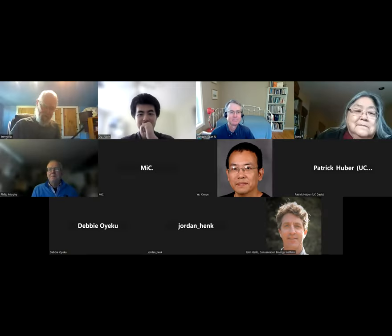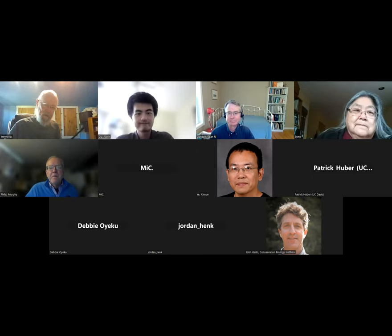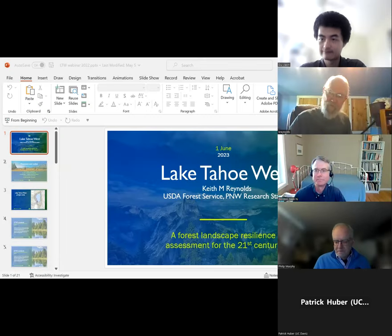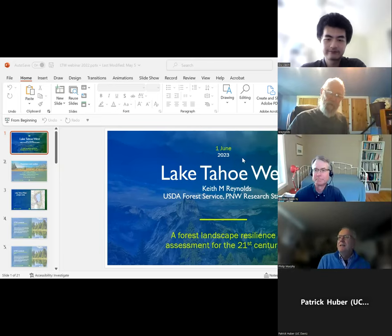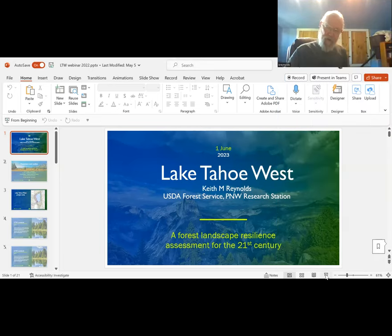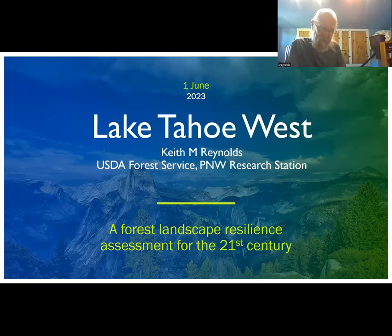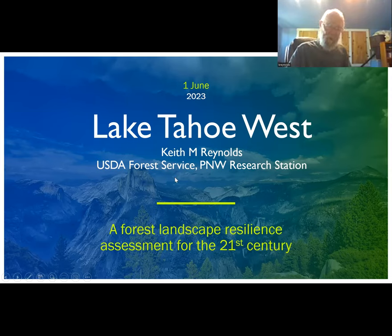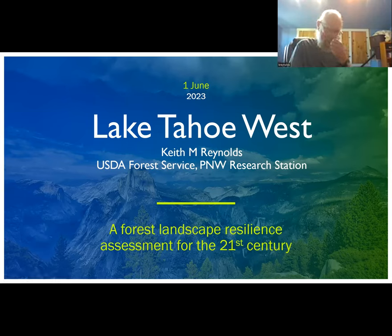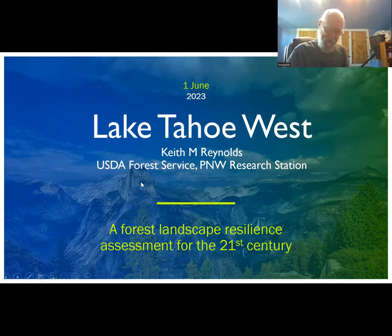Thanks, Philip. Can you see my screen? Okay, my name is Keith Reynolds, a research forester with Forest Service Research in Corvallis, Oregon. My name is the only one up here for this presentation, but in reality there were probably at least 25 people behind this whole thing. This involved local and regional planning organizations around Lake Tahoe, as well as the U.S. Forest Service National Forest System and Forest Service Research in the Northwest, South, and California regions, and a handful of researchers from various universities in California.